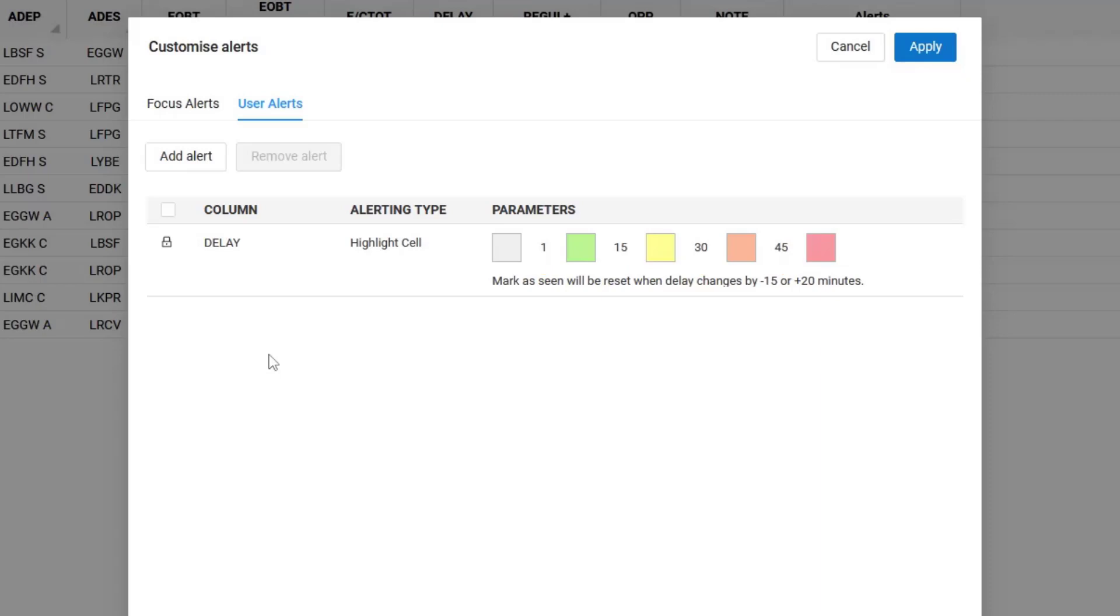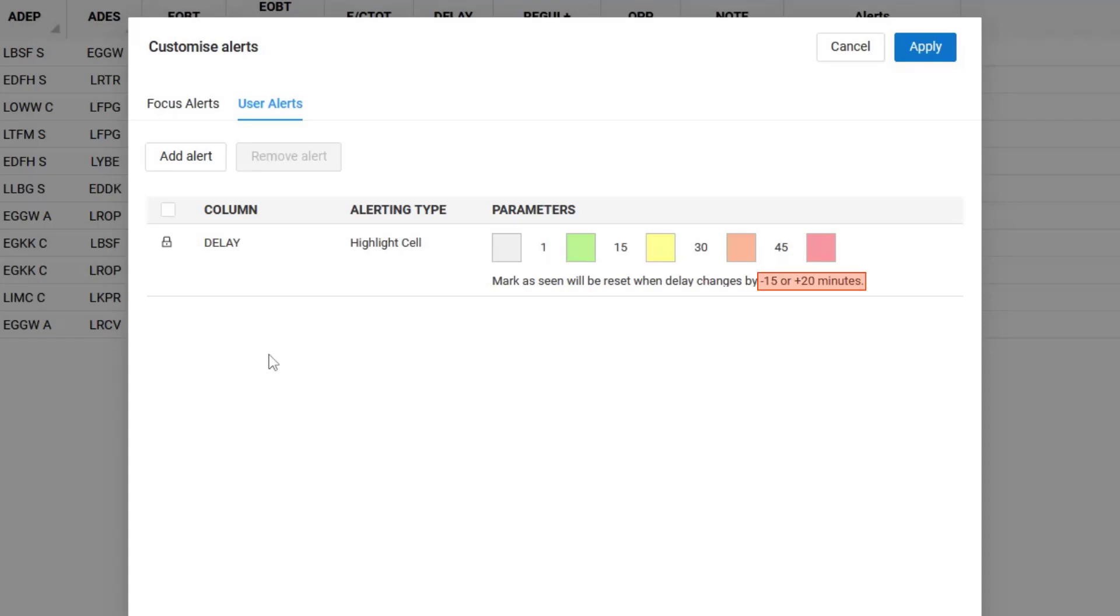And at first login, I can see the default colors of my organization, as well as whether the mark as seen is active and what the parameters minus 15 plus 20 in this case are.